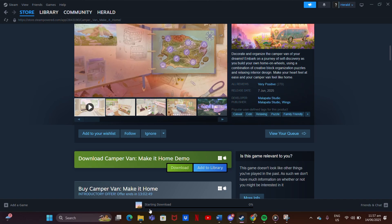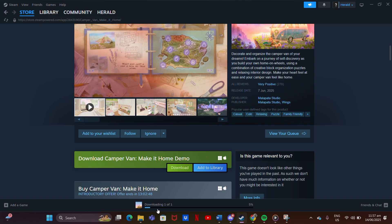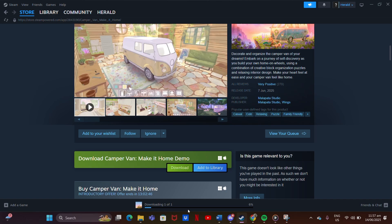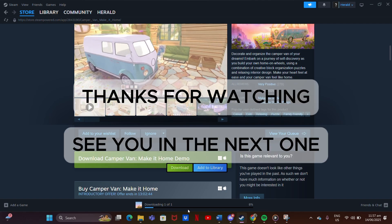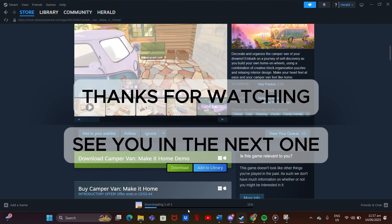That's it. You now have the free demo on your PC. If you've got questions, drop them in the comments. I'll get back to you as soon as I can. Thanks for watching. See you in the next one.